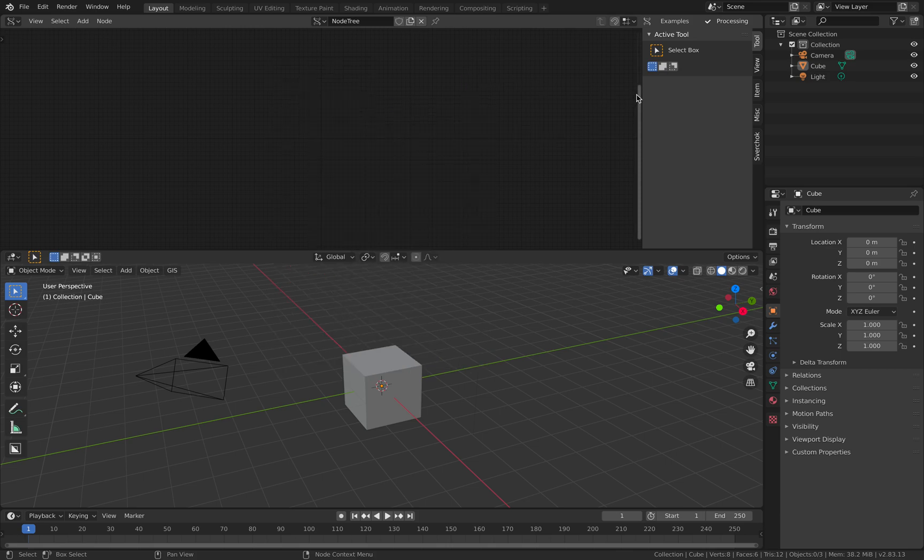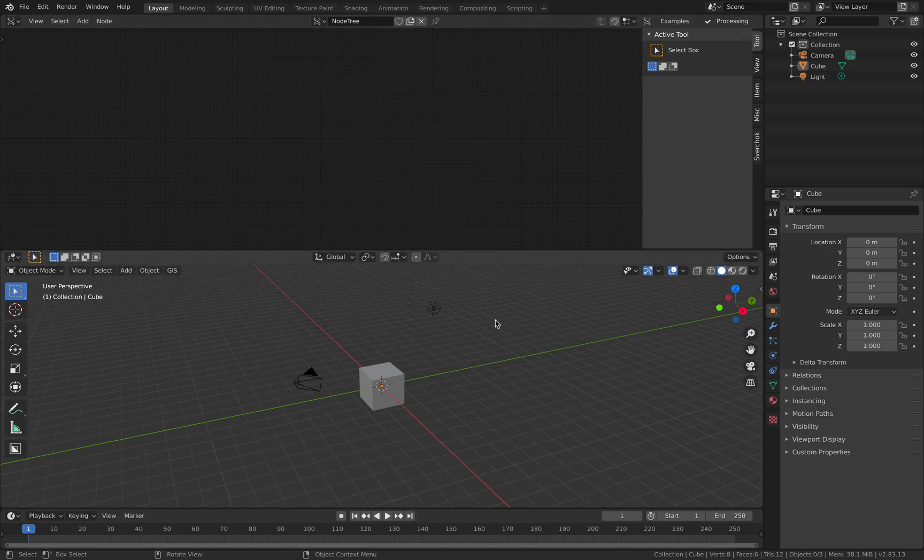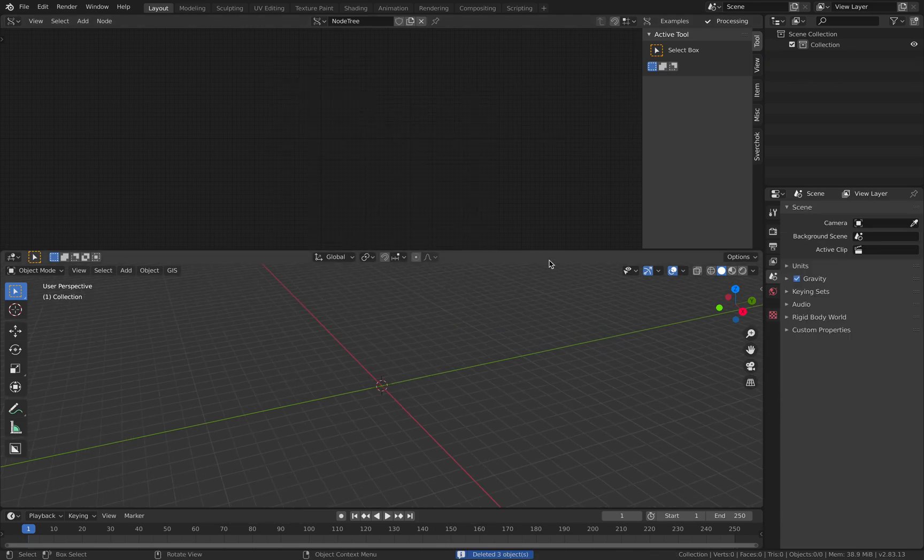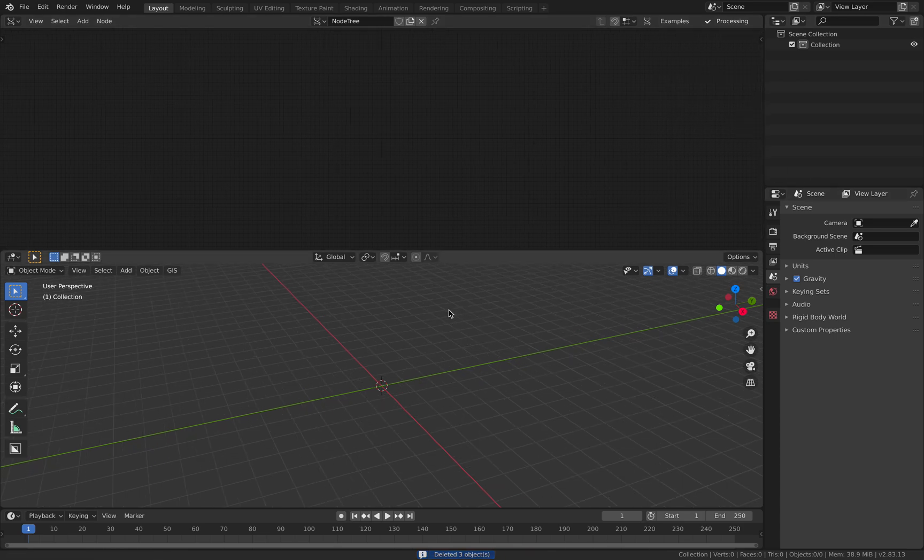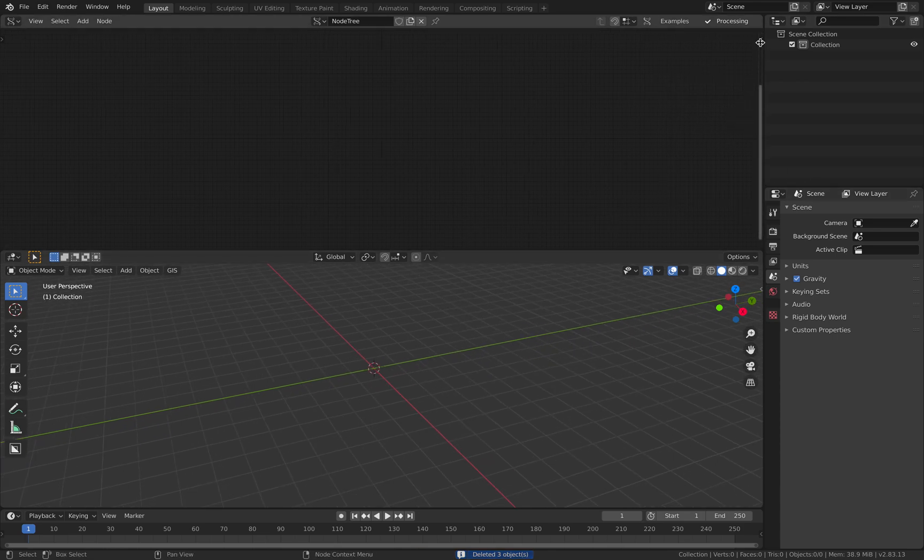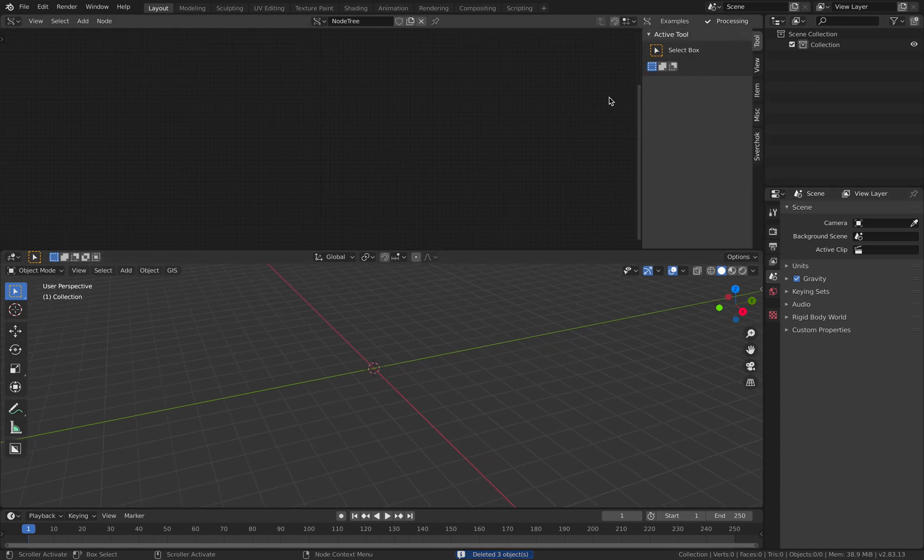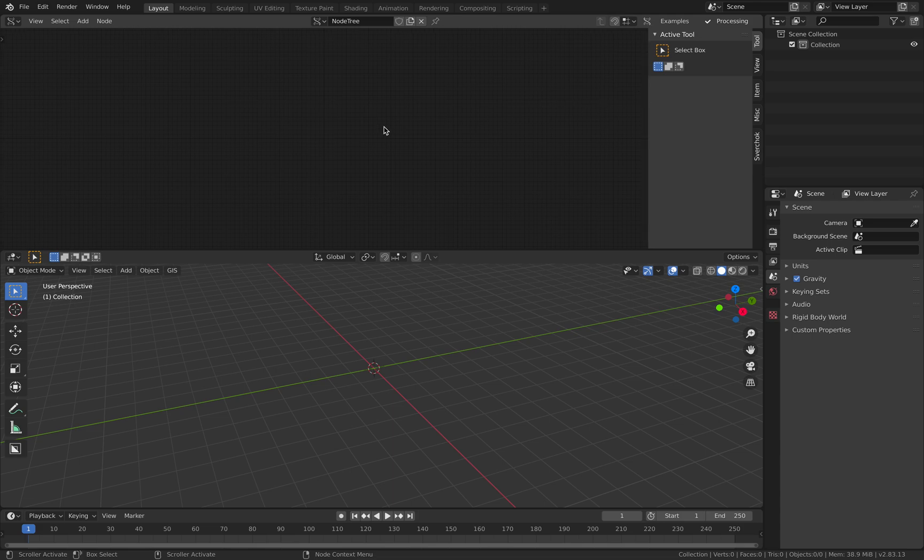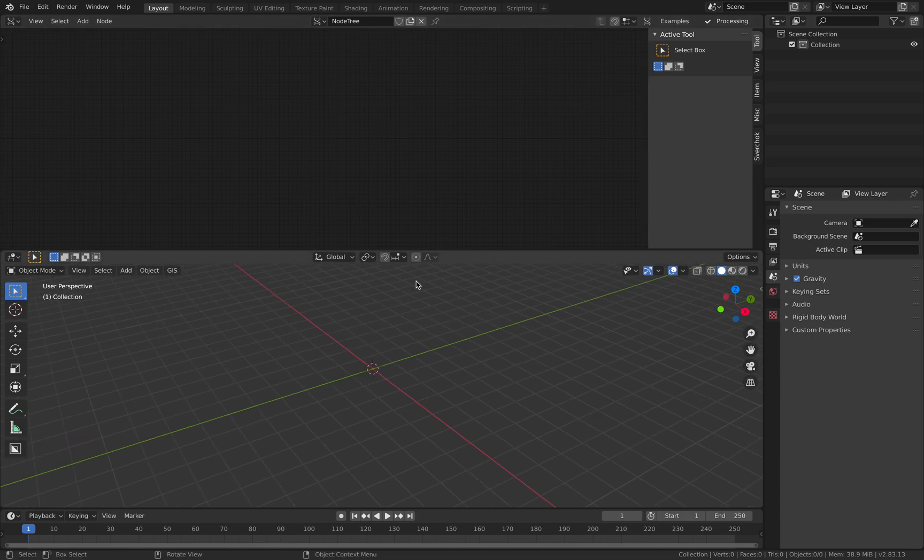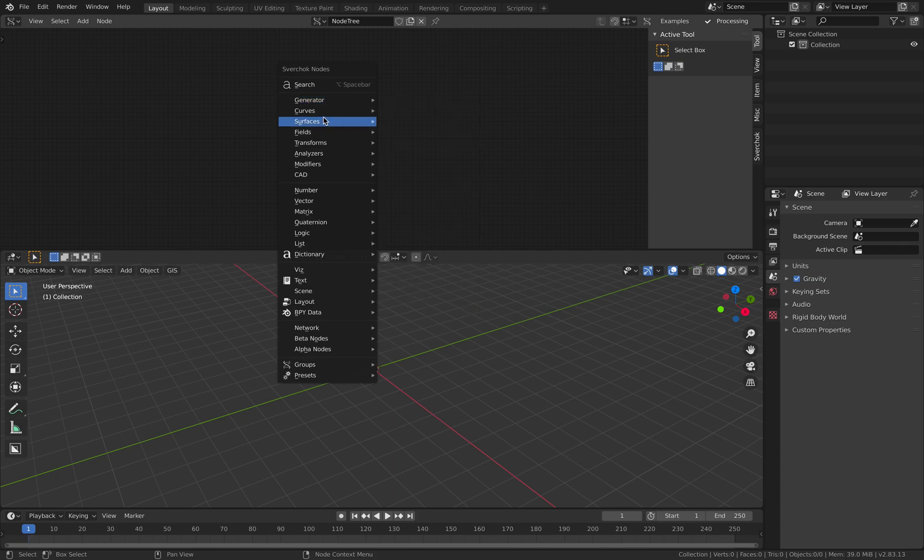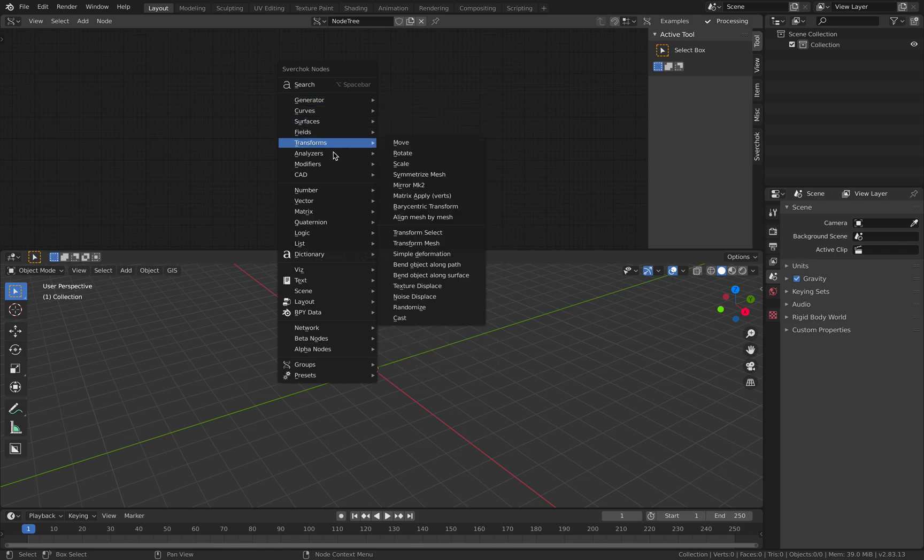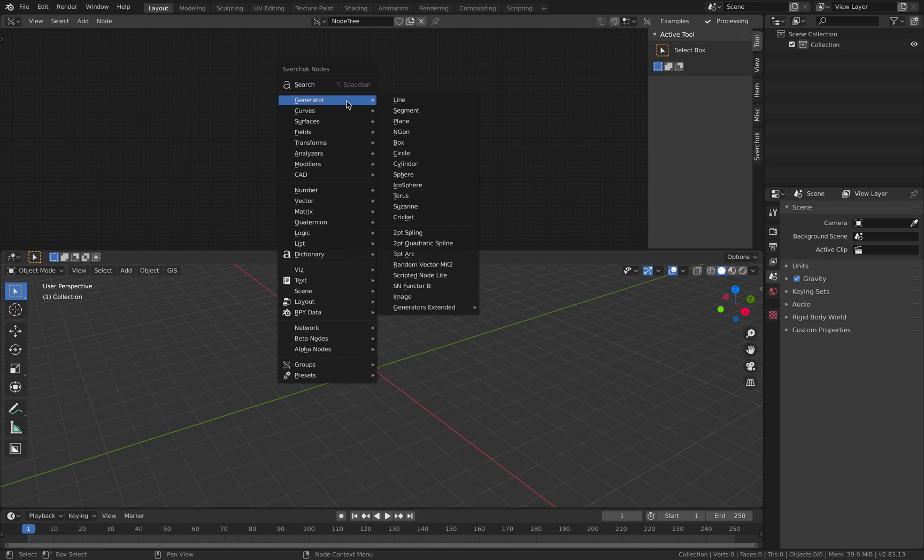So a little bit of Sverchok introduction. If I delete everything here, you can think of Sverchok just a little bit like Houdini, where you have nothing in the 3D scene, but you have a lot of nodes here, all these generators.